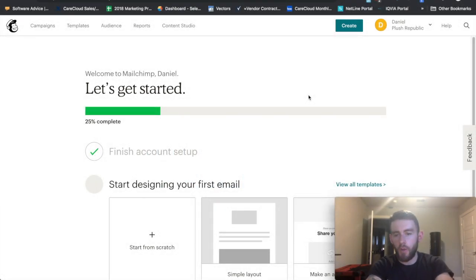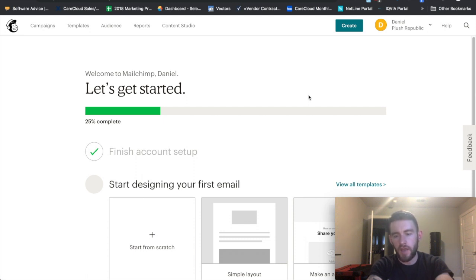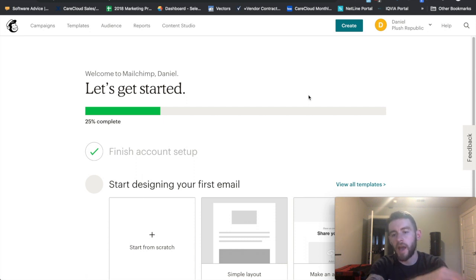Hi, this is Danny Lambert with Plus Republic. Continuing on with the MailChimp series. In this video, I'm going to be showing you how to manually add a subscriber to your audience. And then in the follow-up to this, I will be showing you how to import a list to your audience.